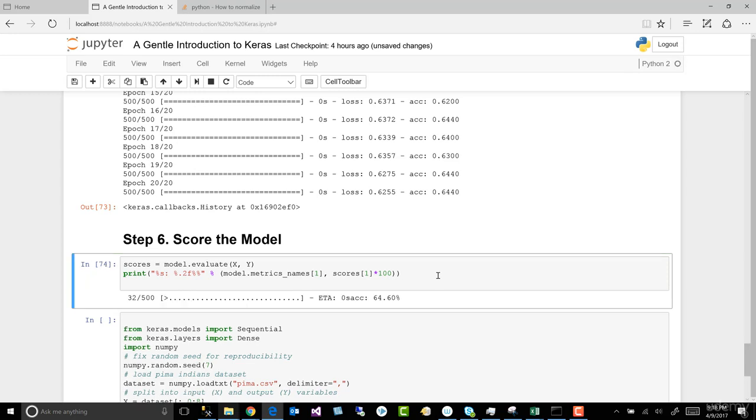And that's a little different, 64.60%, simply because we've scaled or normalized our data.